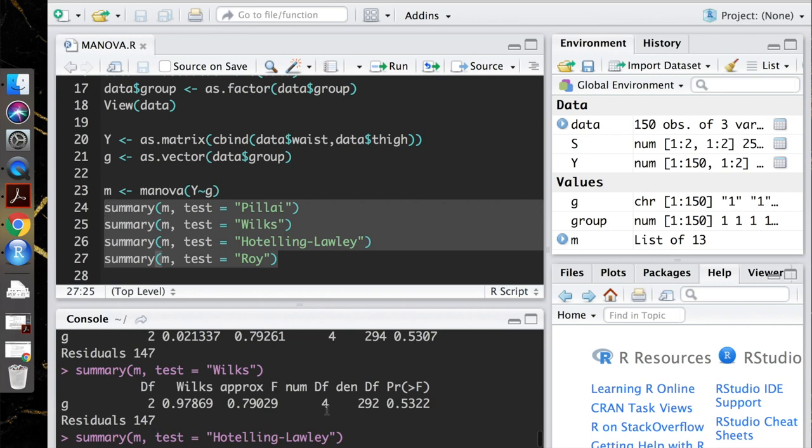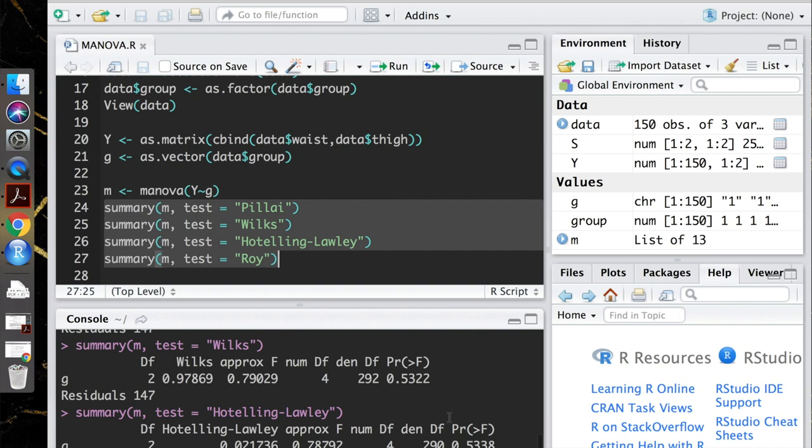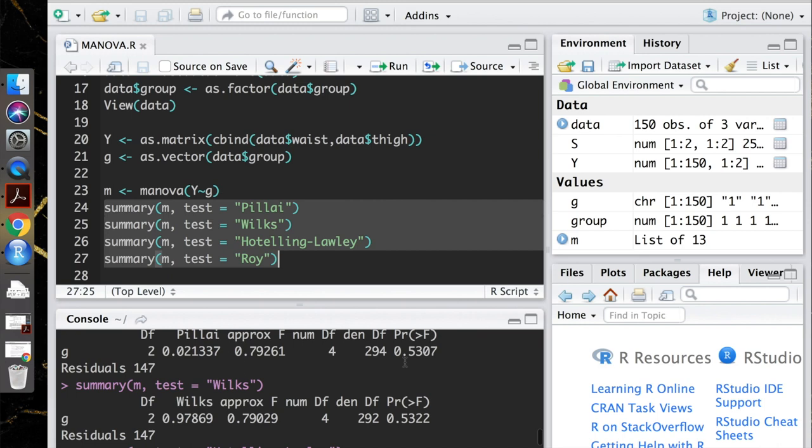I won't go into too much detail. But notice the first three that we ran. Their p-values are really similar. They're not exactly the same, but they're all around 0.53. This is normal.